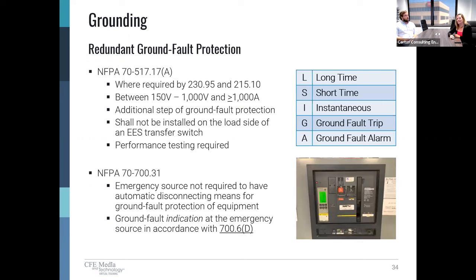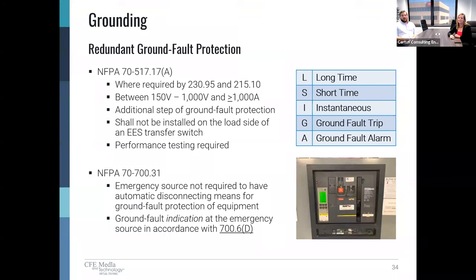We're seeing the same theme here for the detailed design requirements as we see for the infrastructure: the code really tries to build in a lot of redundancies since these systems are all intended to support and sustain life. Another redundancy required is ground fault protection. The NEC already prescribes that in any facility where the service is between 150 volts and 1000 volts and is greater than 1000 amps, ground fault protection is required. NEC 517 also takes that one step further, requiring an additional step of ground fault protection. We need to be careful not to install it on the load side of an EES transfer switch, because not only is this a code violation, but it can cause a major issue in the reliability of the emergency power system if there's a nuisance trip.